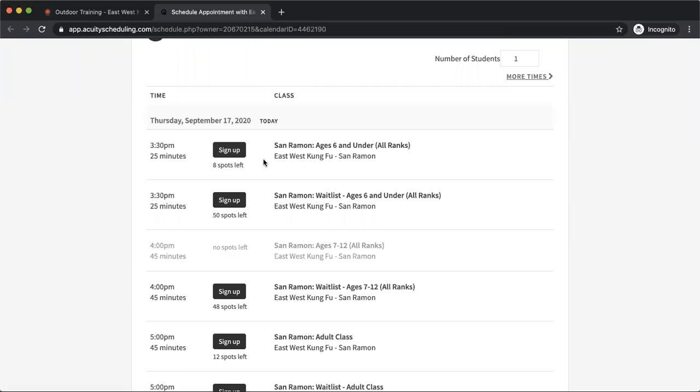You'll also see that with every class there's also a corresponding waitlist. Now the waitlist is there so that you can sign up to show that you're interested and available to come to that class, even if there's no spots left. So you can see here on this four o'clock class, there's nothing to click. You can't sign up for the class, because there are no spots left. That means all 12 spots have already been taken.